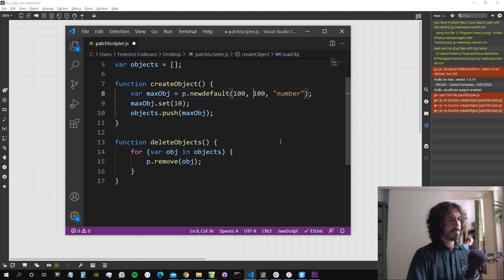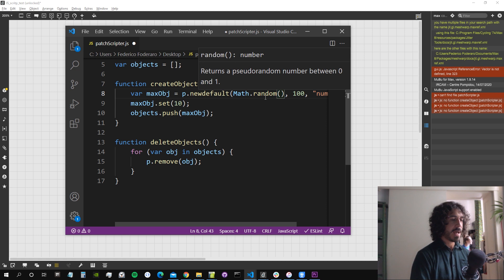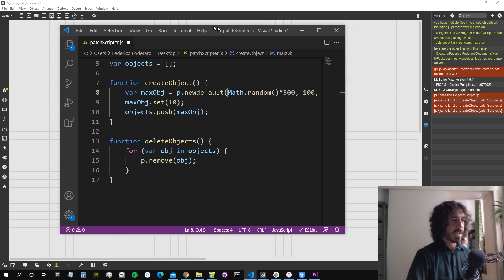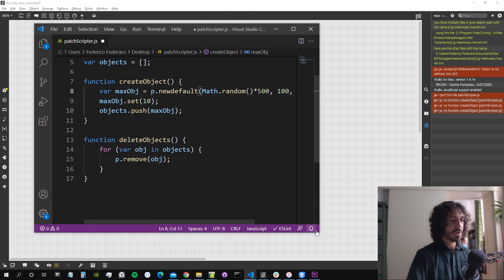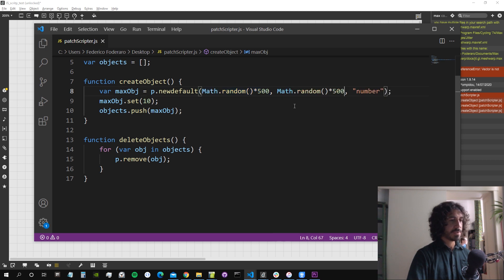Before testing, let's create objects at random positions instead of all in the same spot. We use 'Math.random() * 500' for the x position and similarly for y, so objects appear at random positions between 0 and 500.